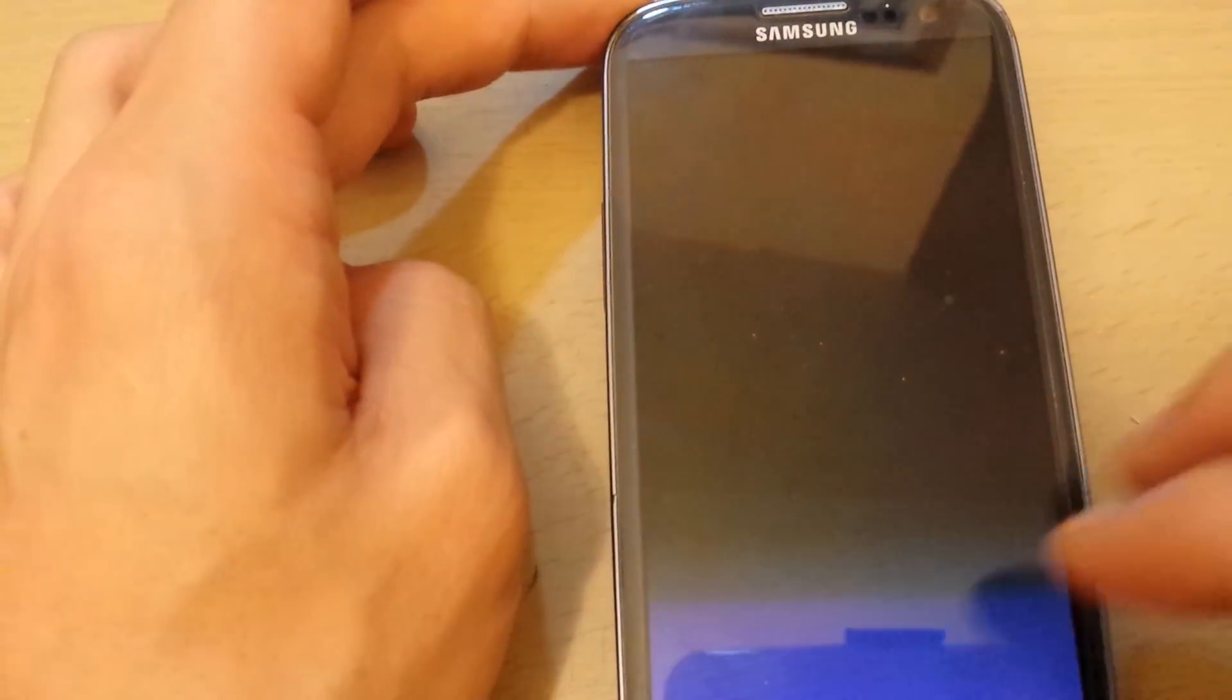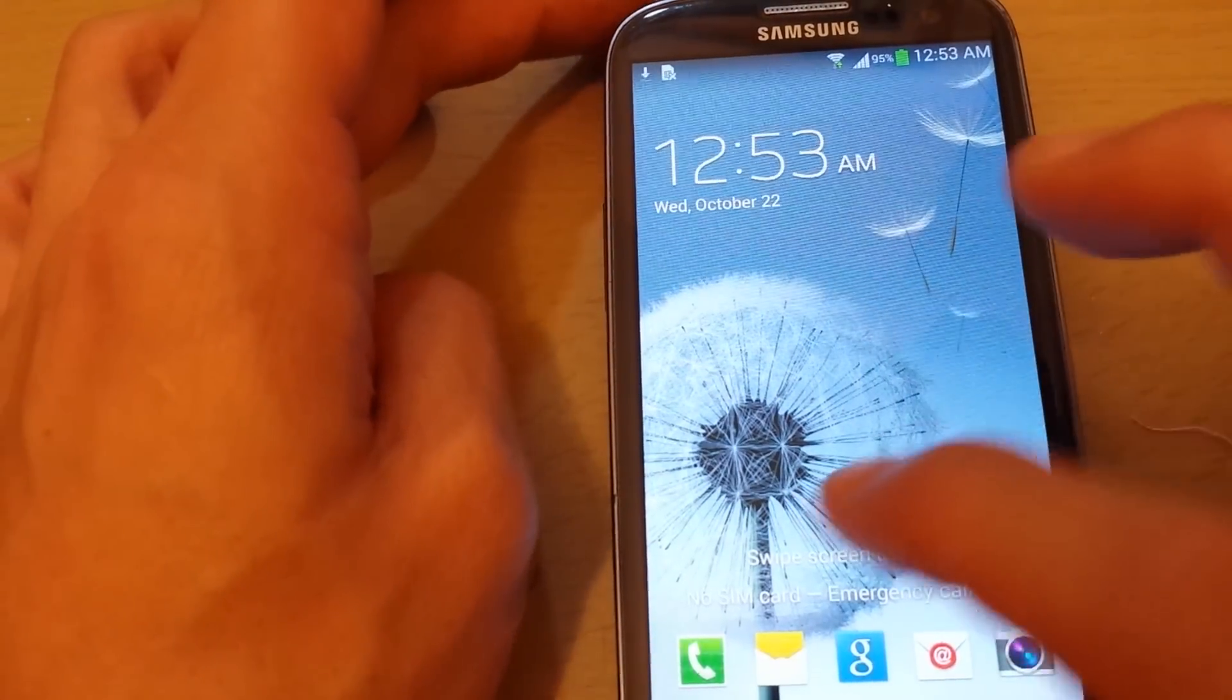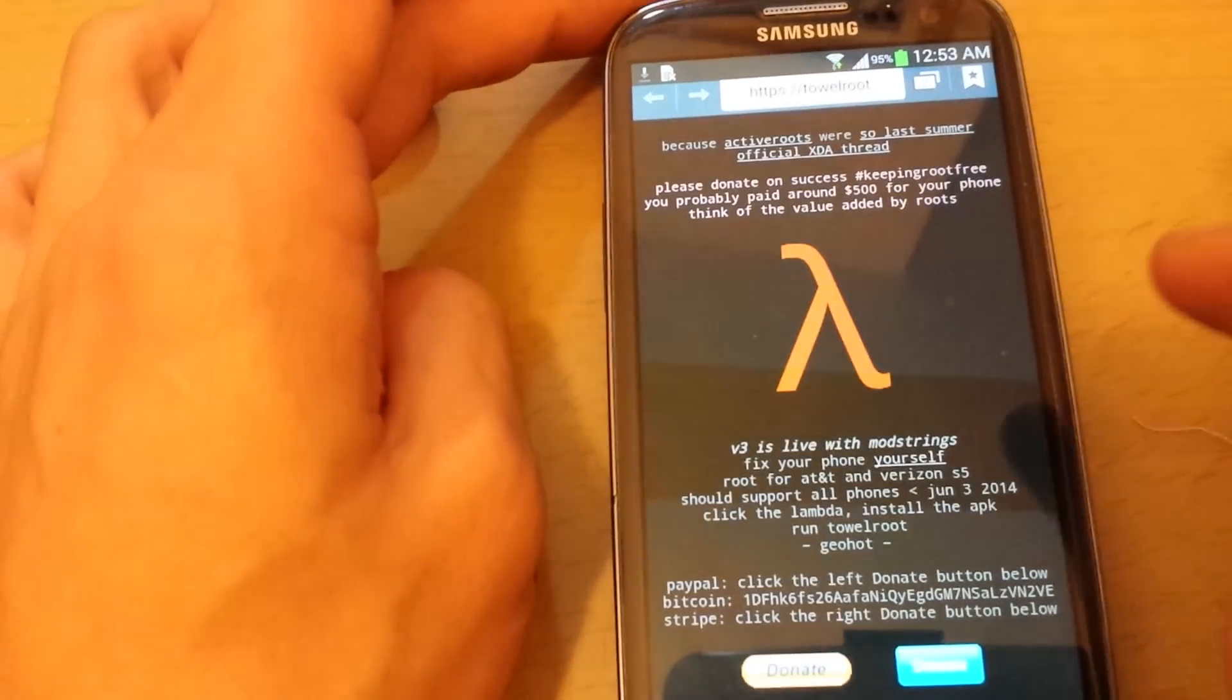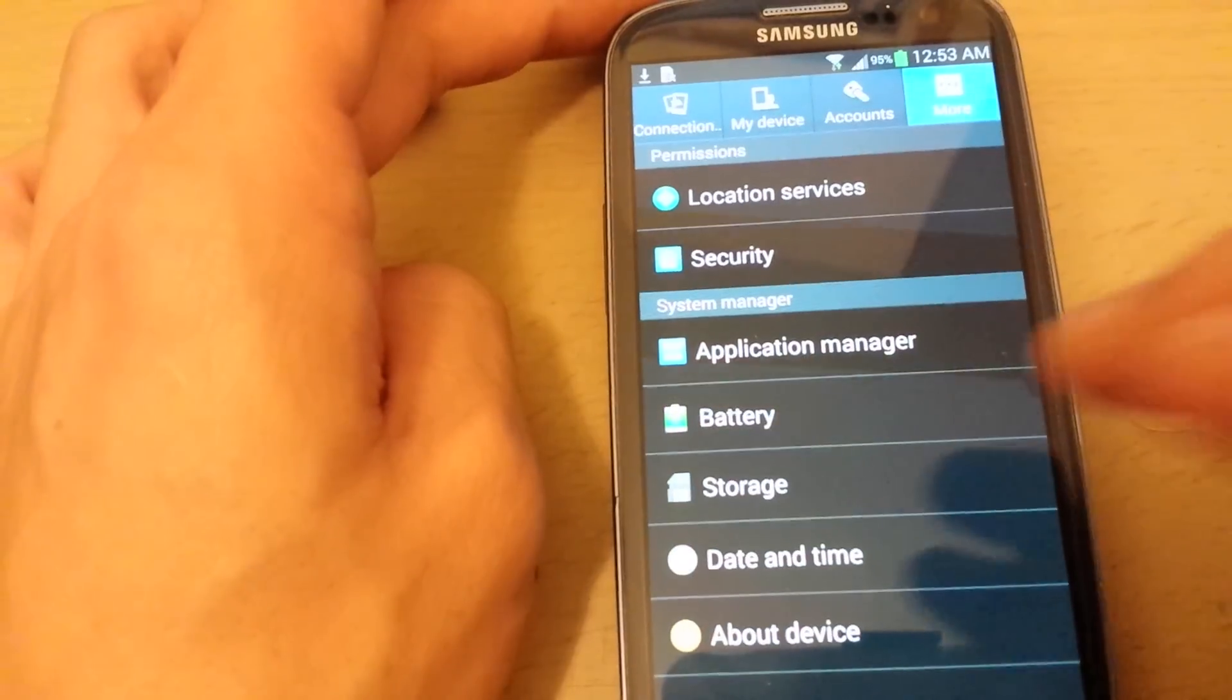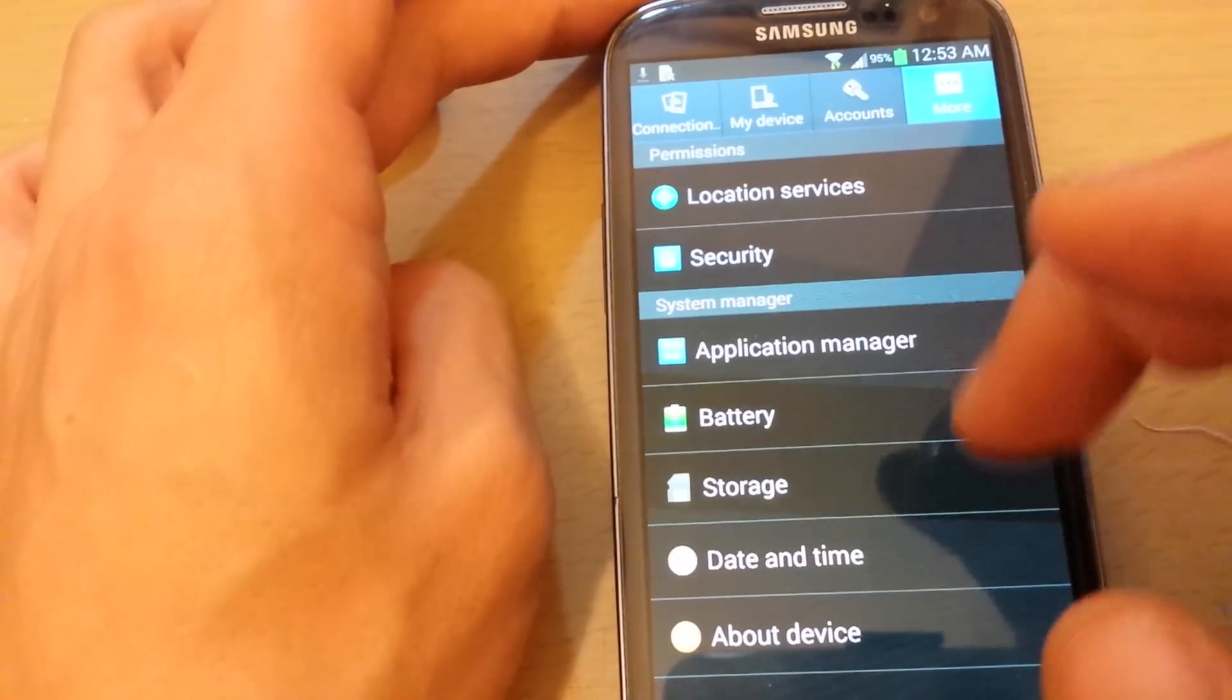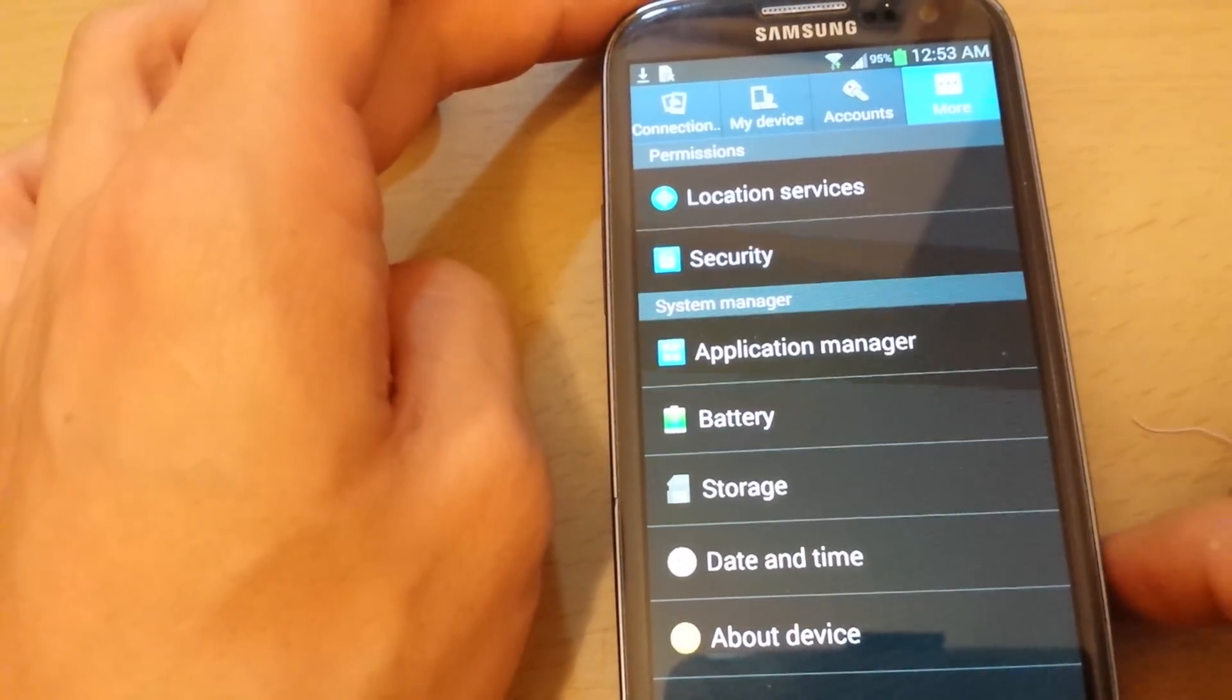Okay, so I have my Samsung Galaxy S3 here. It's a T-Mobile version from the USA, and I'm going to show you my specs first. Let's go to about device.